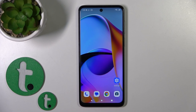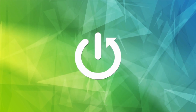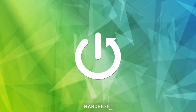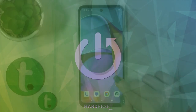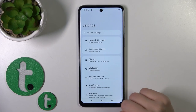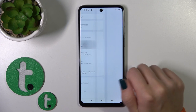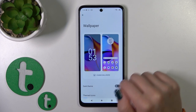Hi, this is the Motorola G14 and I'll show you how to change lock screen wallpaper on this device. First we should open the settings app and then tap to the wallpaper section.